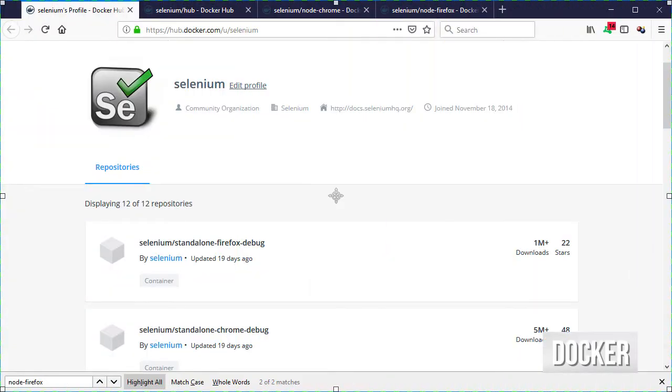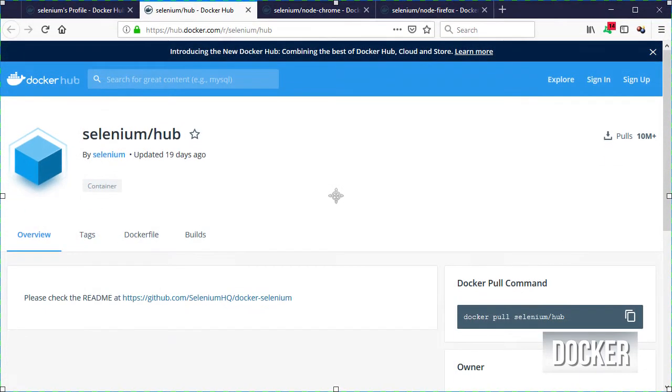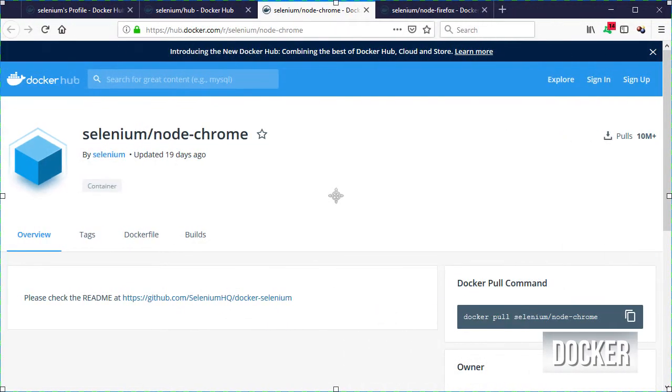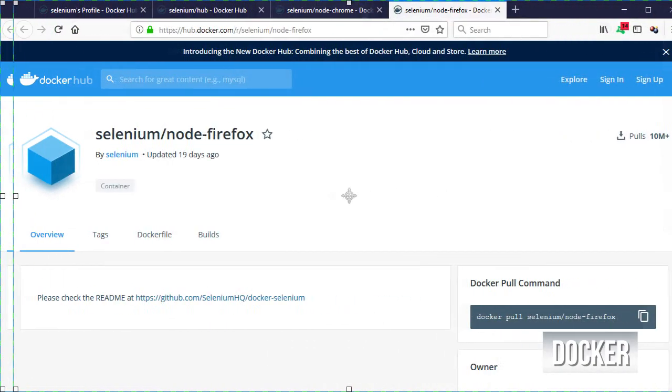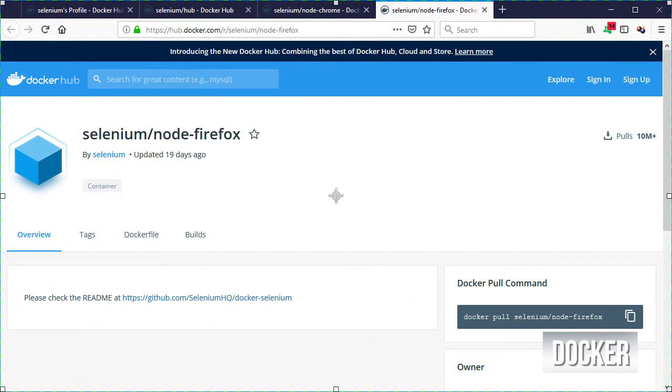Given that there are already Docker images for Selenium Grid hub and nodes for different browsers like Chrome and Firefox, I'm going to use them without making any changes.